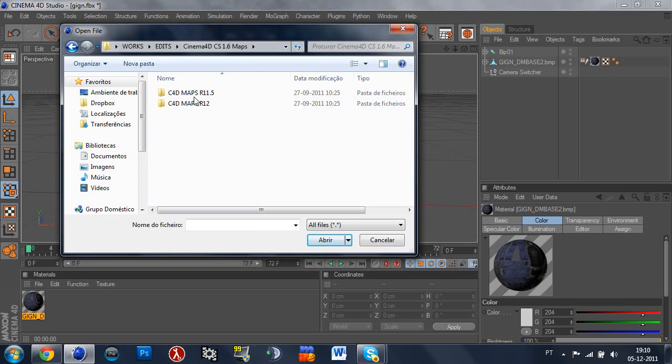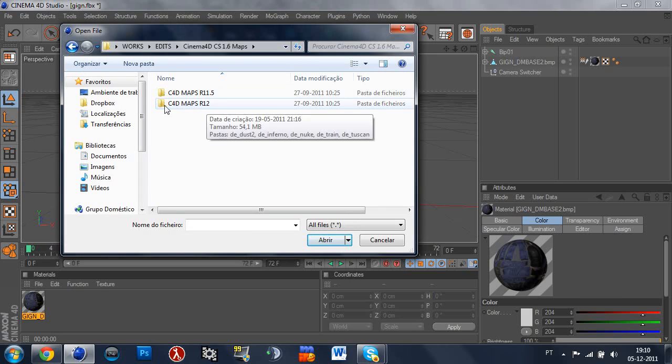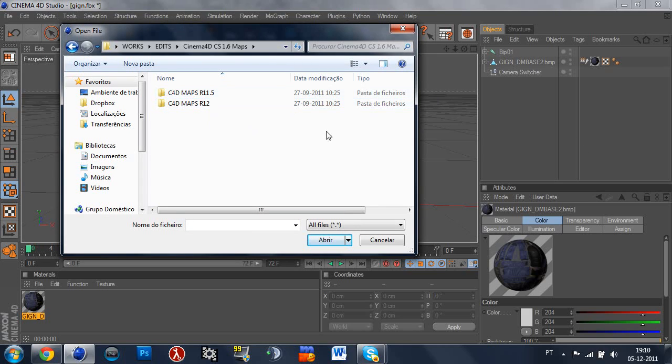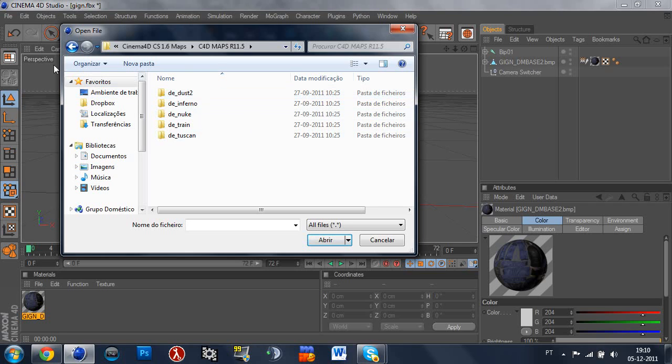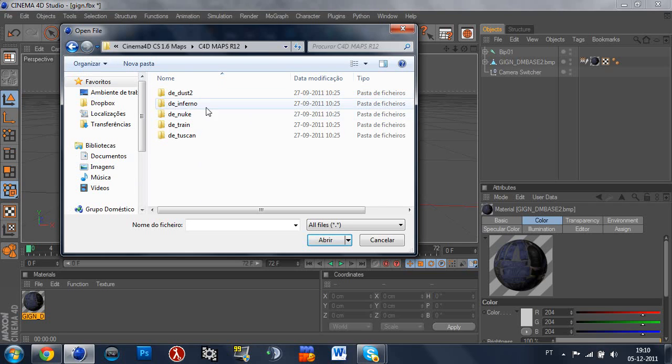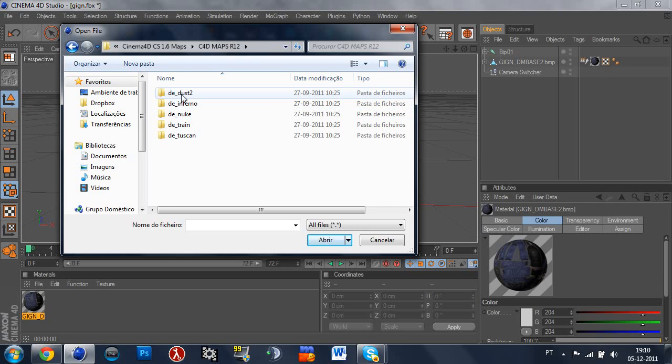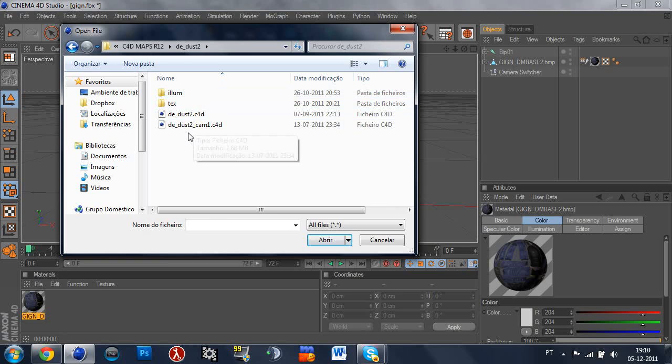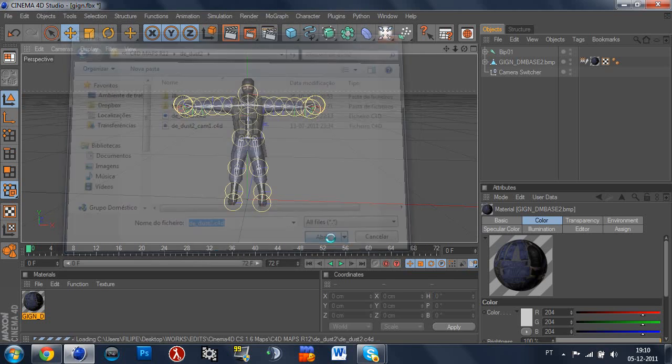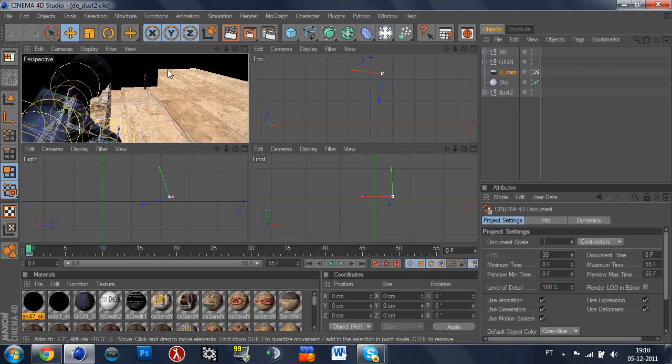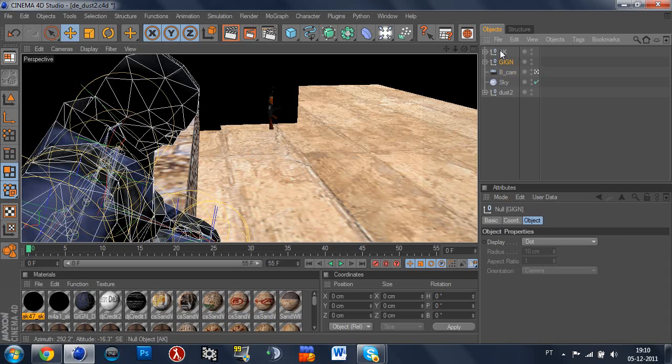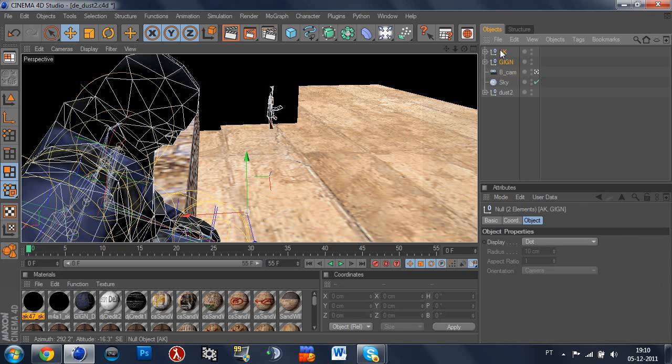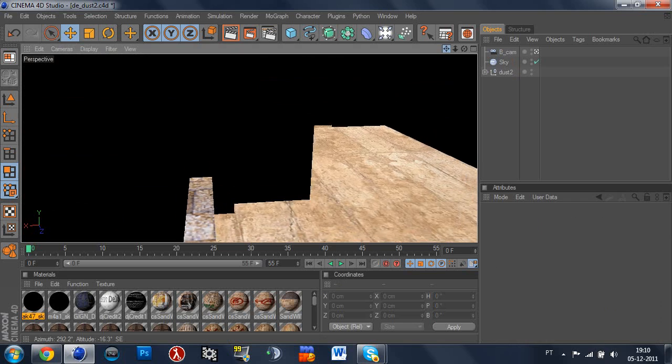So I'll open R12 version of maps, but if you have R11.5 you open R11.5 obviously. So let's say that I want to open Dust2. Okay, let's go. Oh that wasn't supposed to be here. You know, it's glow.